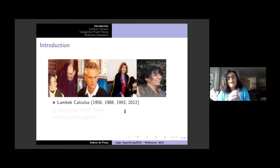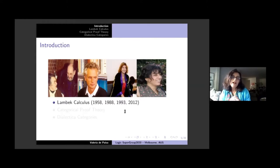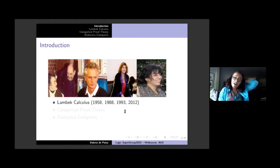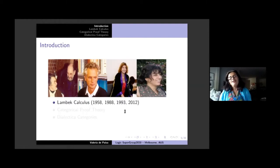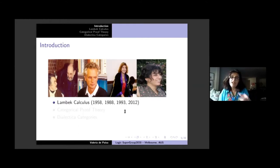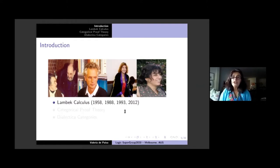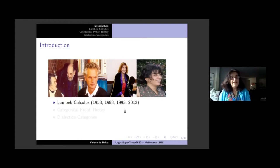That anecdote shows that the Lambeck calculus can be seen from very different directions. The Lambeck calculus appeared in 1958, and Jim had another paper in 1961 on the non-associative Lambeck calculus. I met him at a meeting in Boulder, Colorado in 1987, which became a paper in 1988 about categorical grammar — either the one in the AMS volume 92 or the multi-categories one, which is a very exciting paper too.